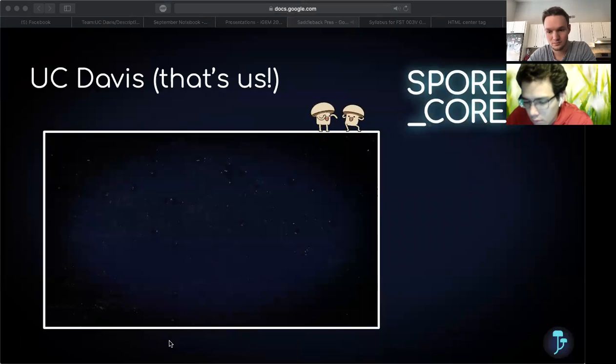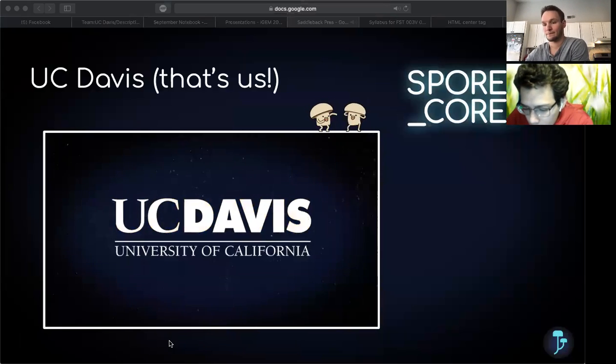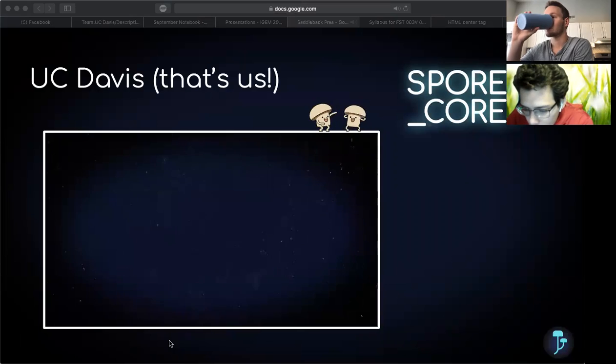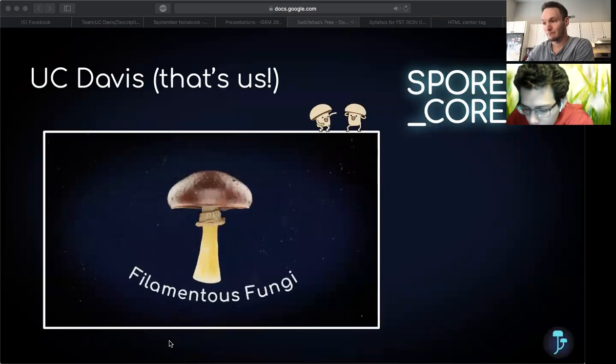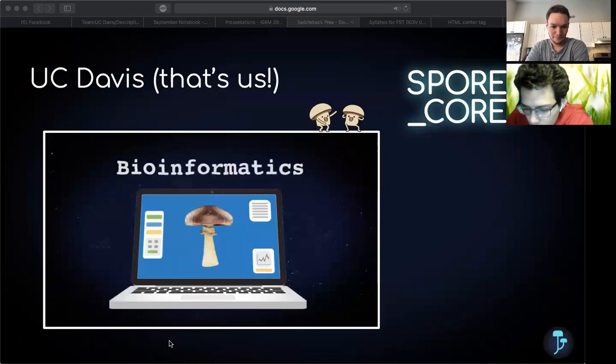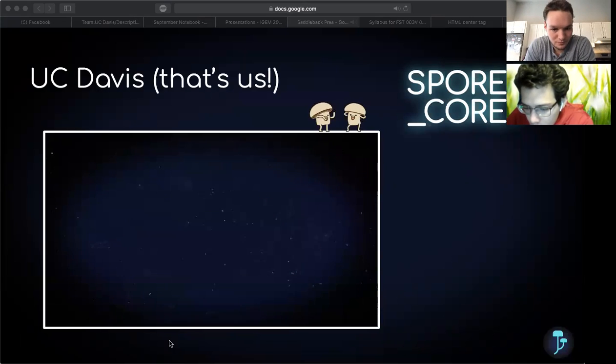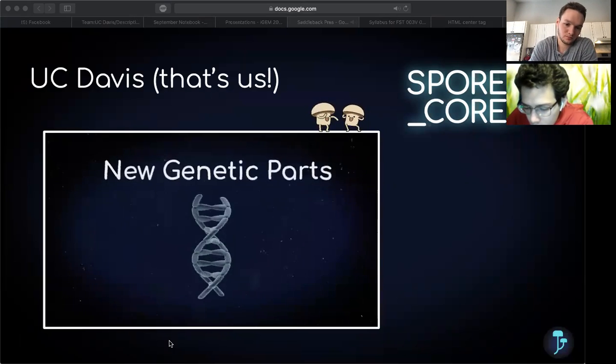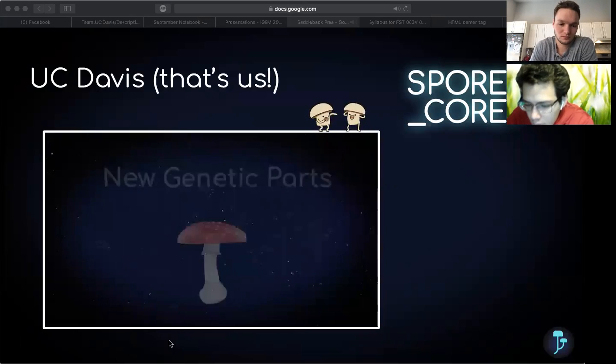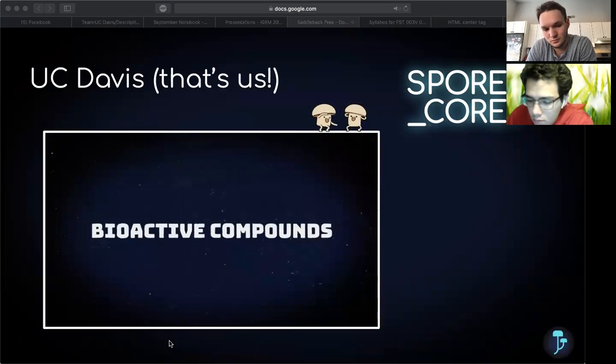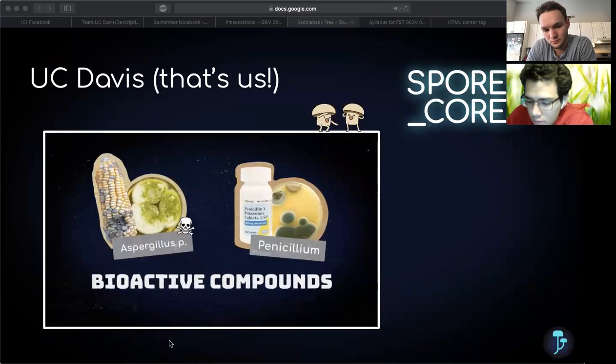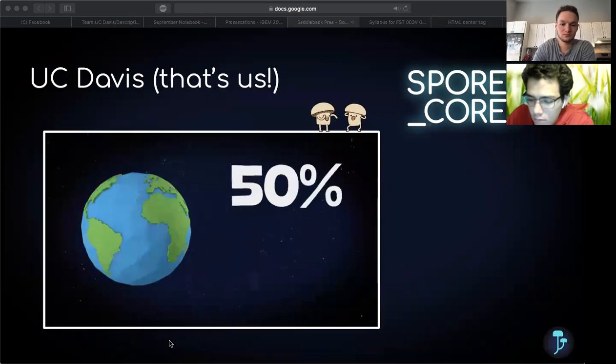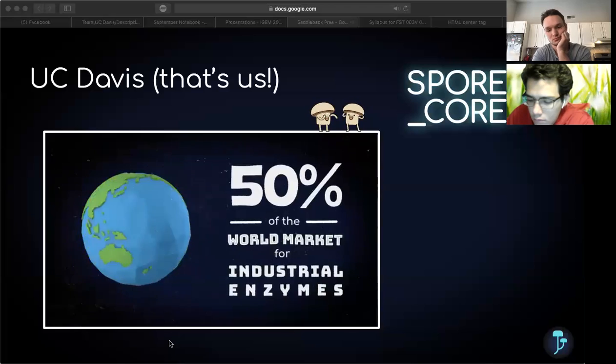This year, Team SporeCore from the University of California, Davis have been exploring the world of filamentous fungi, but digitally with bioinformatics. Our goal this summer is to help create an arsenal of new genetic parts to study fungi. Filamentous fungi can produce important bioactive compounds, such as toxins and antibiotics, and make up 50% of the world's market for industrial enzymes.